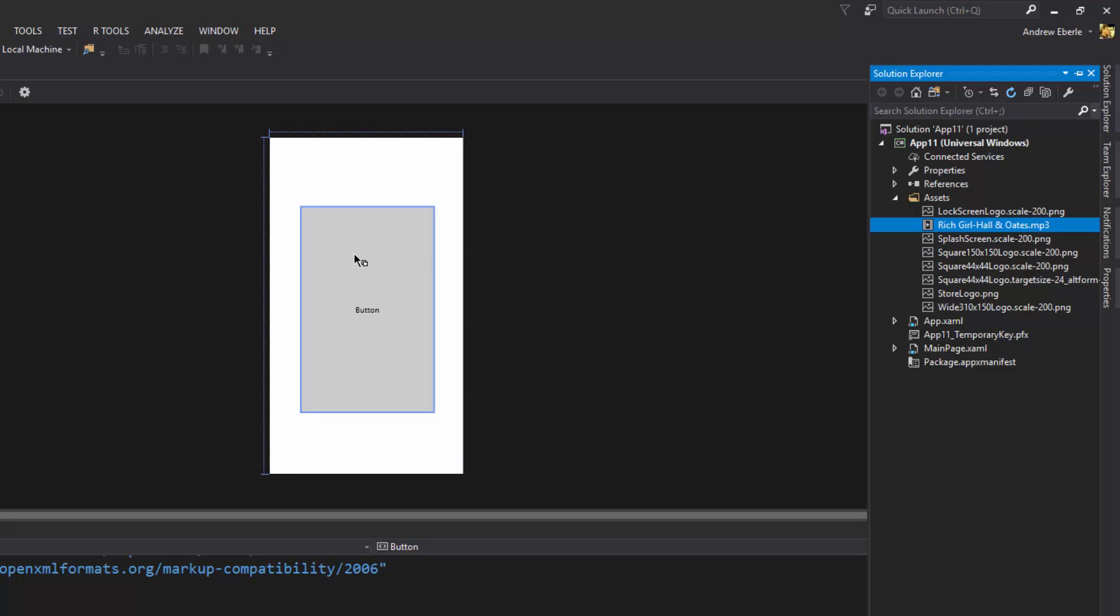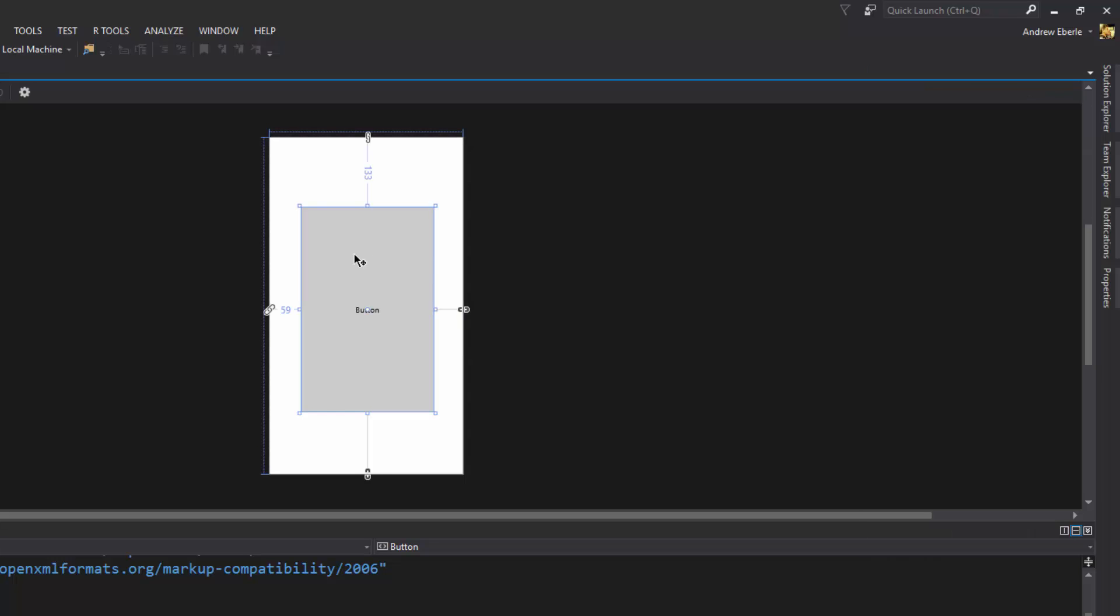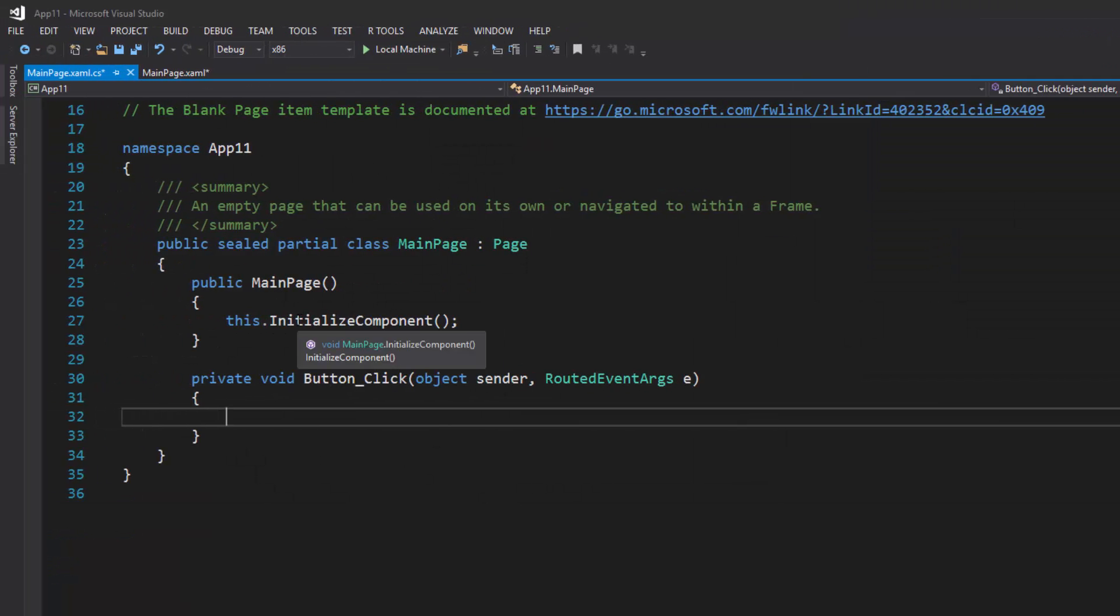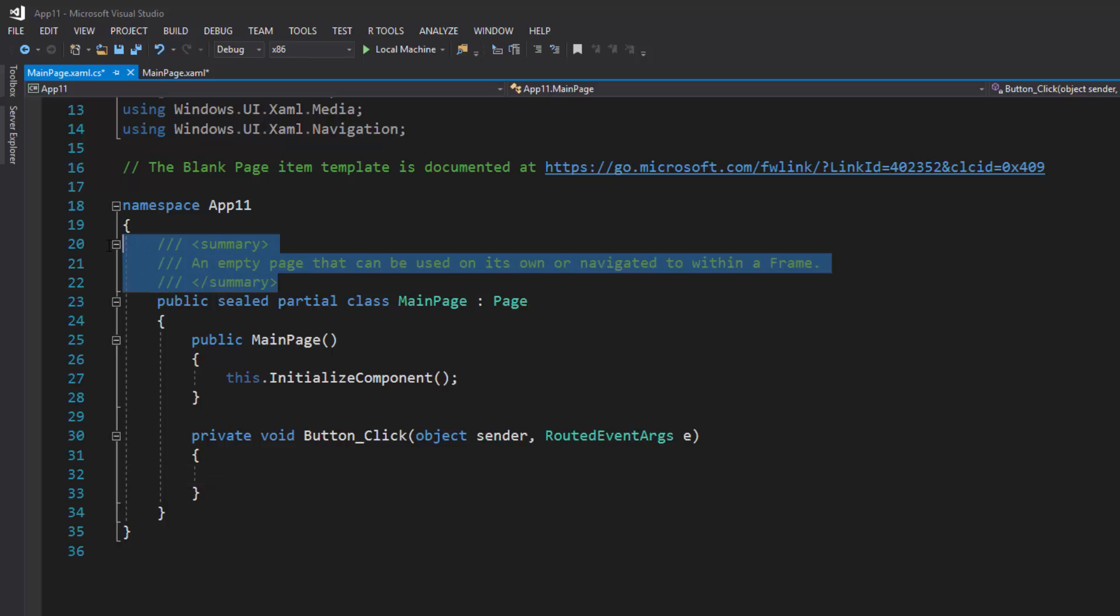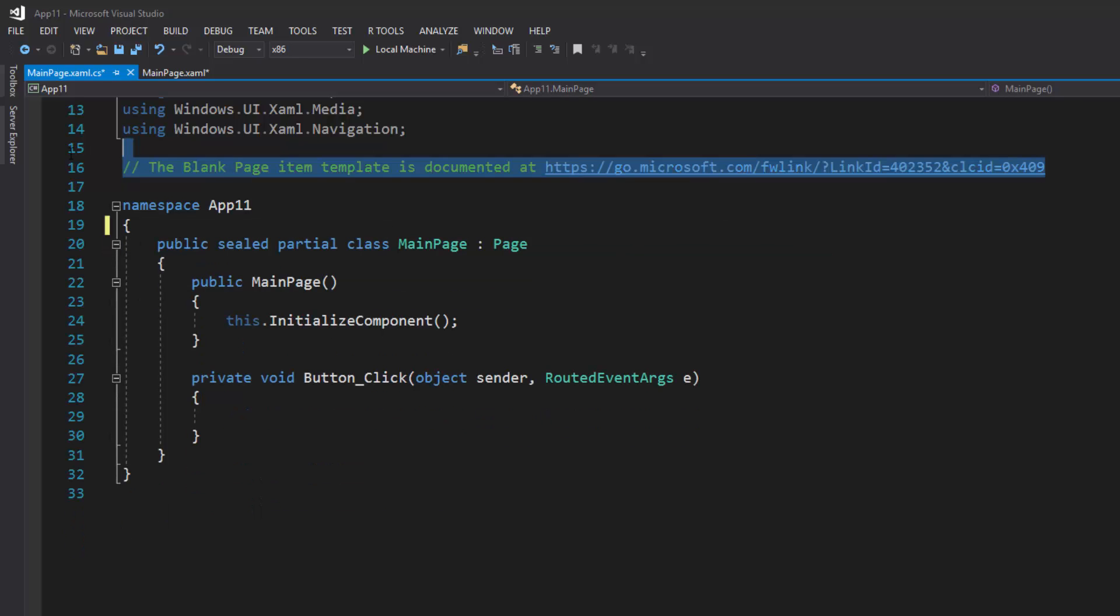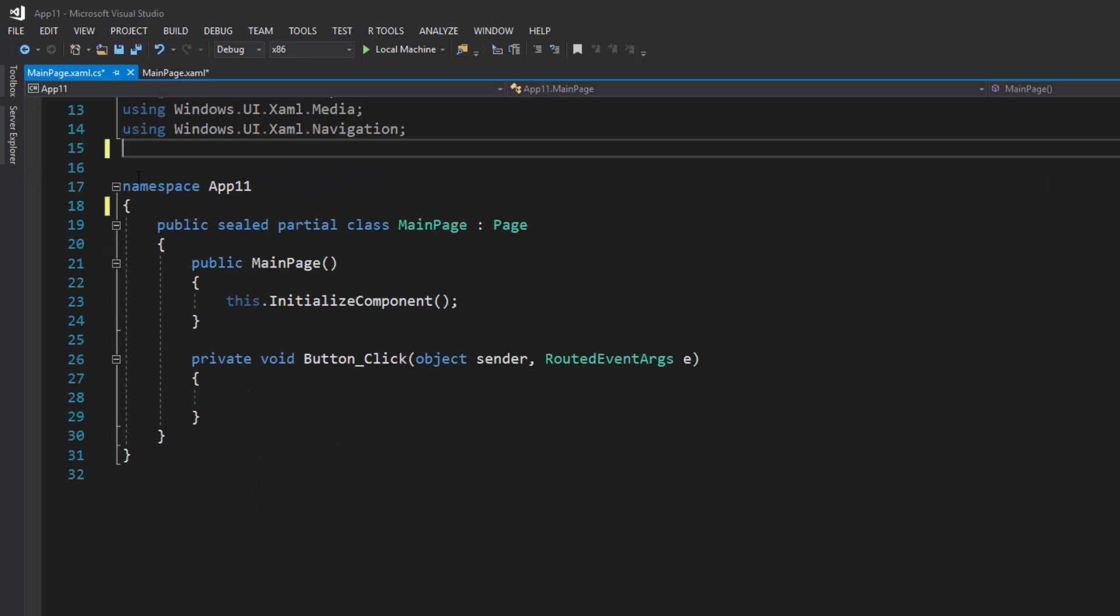Now we're just going to double click on the button to trigger that button click event. Delete this default comment code and we're good to go.